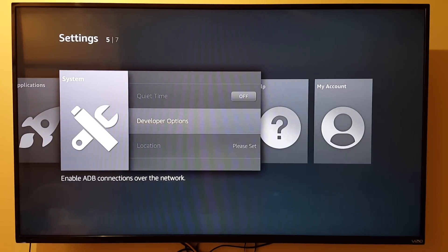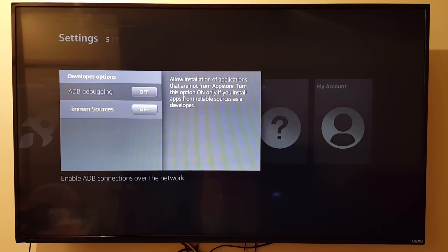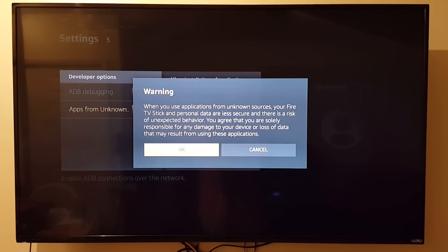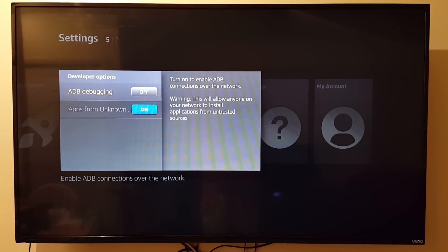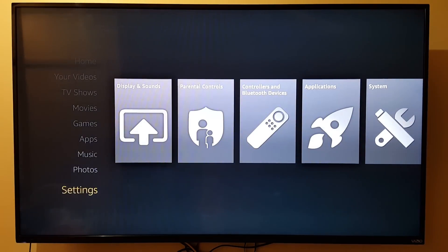In System, go to Developer Options and select it. There are two things here: ADB Debugging and Apps from Unknown Sources. You want to enable Apps from Unknown Sources so you can install things that aren't in the Amazon App Store. Also enable ADB Debugging — I found I needed that when adding libraries to Kodi, as it allows you to see hidden files and access the root. Make sure both of those are on.